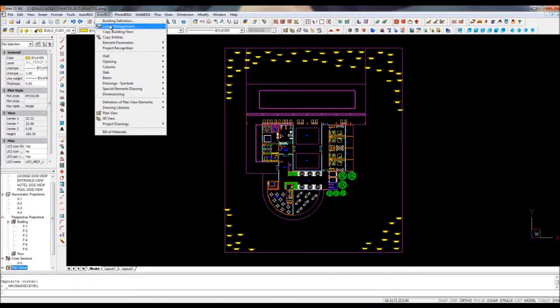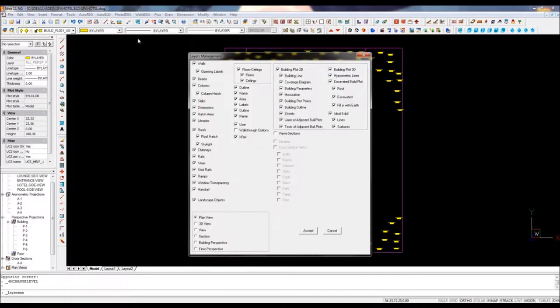If you further modify the 3D project, EDA will instantly update all the different views for you.